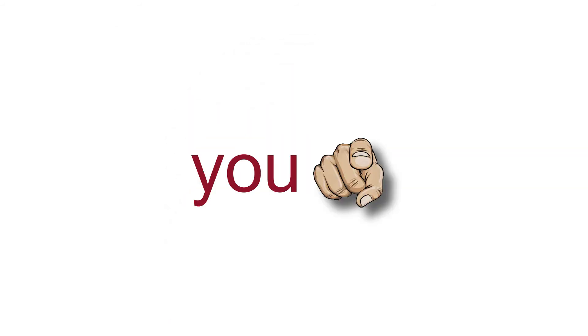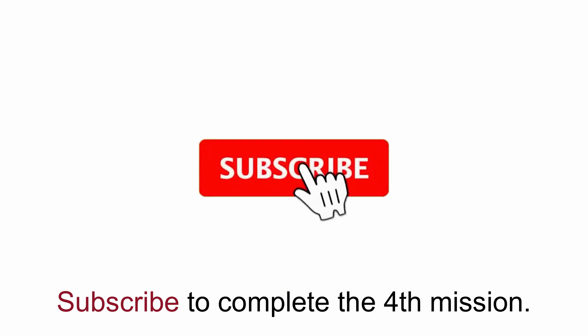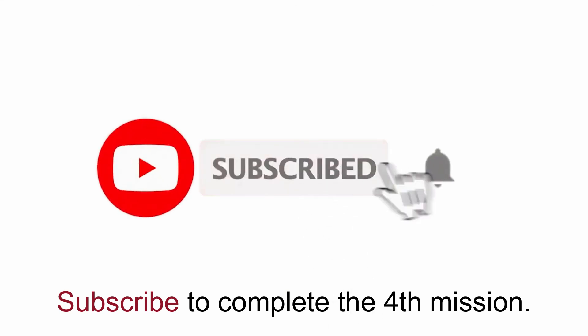Did you pass all the missions? Good job. Subscribe to complete the 4th mission.